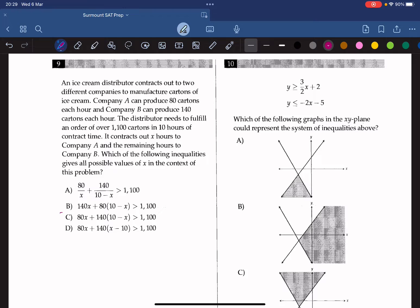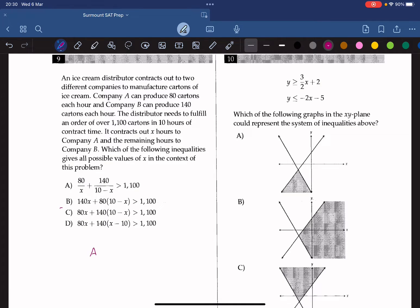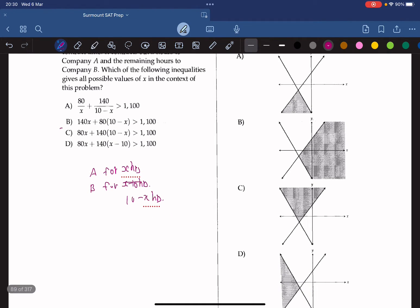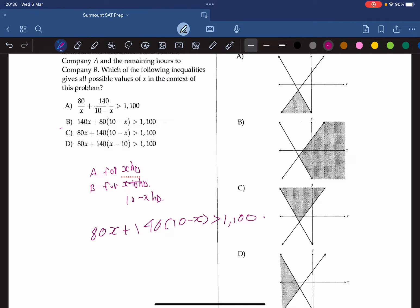Question 9: An ice cream distributor contracts Company A (80 cartons/hour) and Company B (140 cartons/hour) for a total of 10 hours, needing over 1100 cartons. Company A works x hours and Company B works (10 minus x) hours. The inequality is 80x plus 140(10 minus x) is greater than 1100. The answer is C.